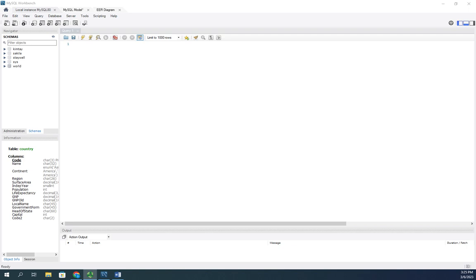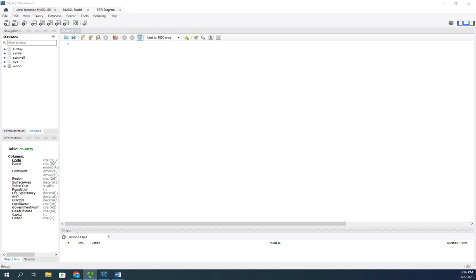So you can over-index a database to such an extent that it actually becomes more of a challenge to try to maintain the indexes than the benefit you get from actually using them. The other downside to an index is it occupies storage space. You don't have to put in an index, but if you're going to do one, it does have to be stored.